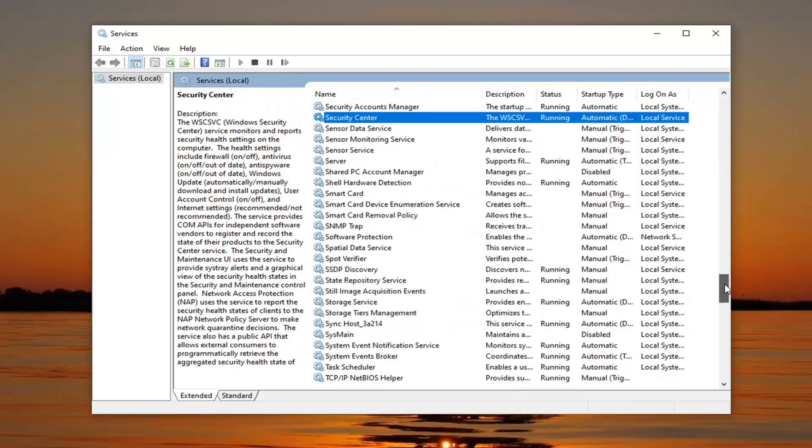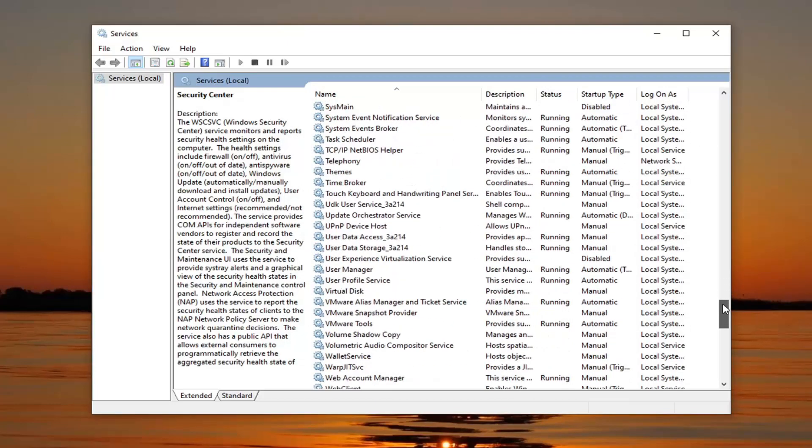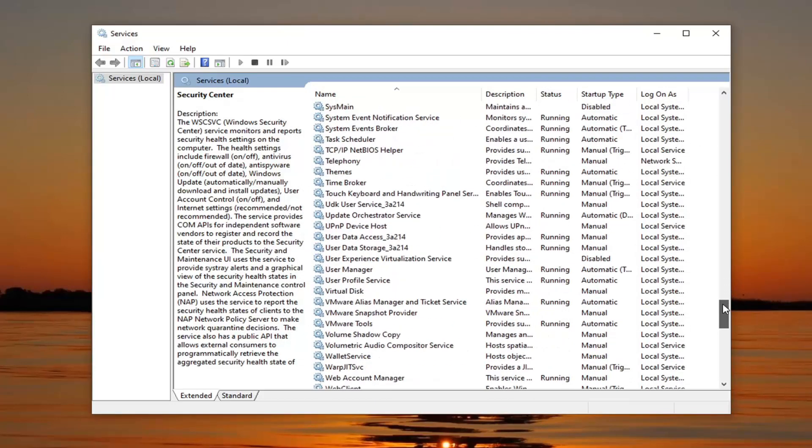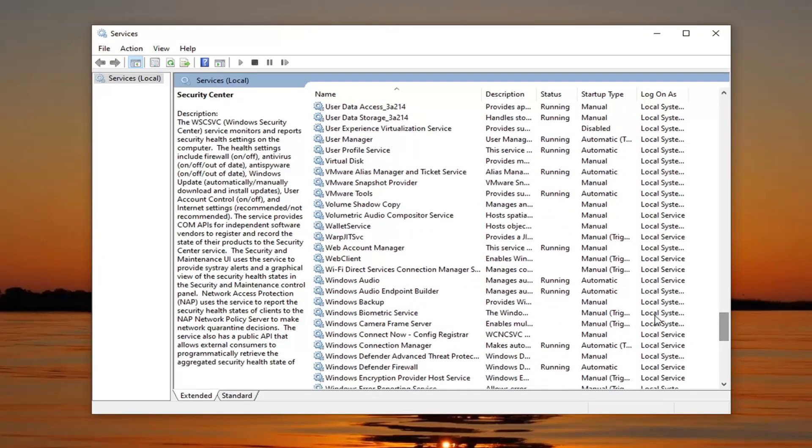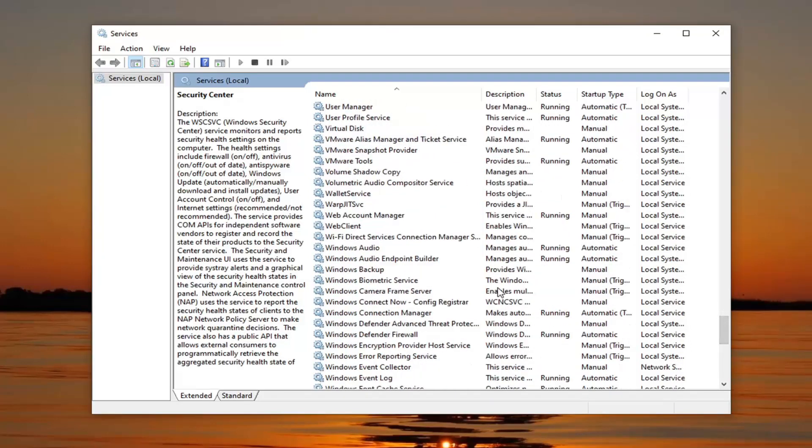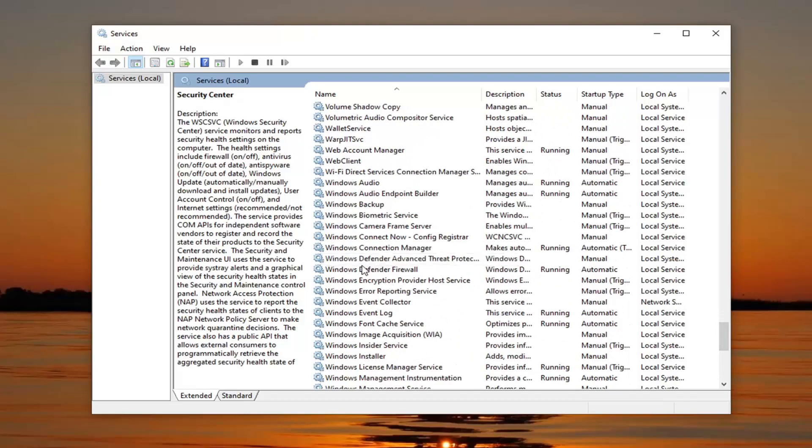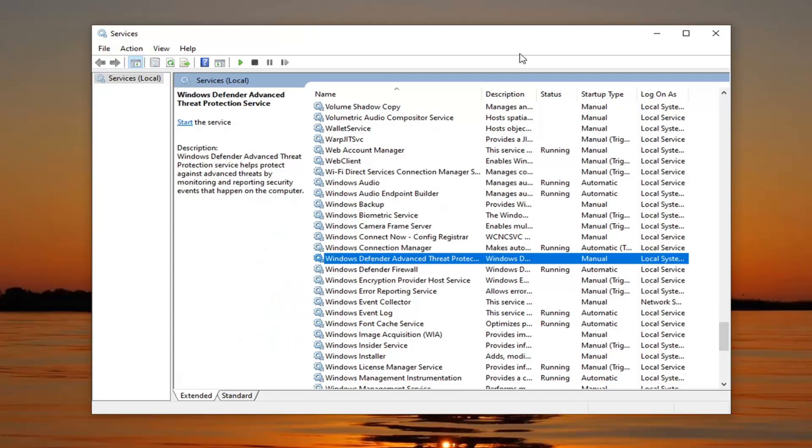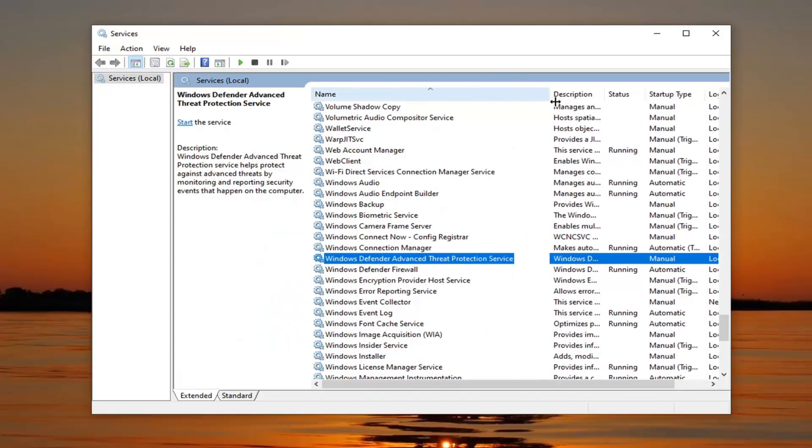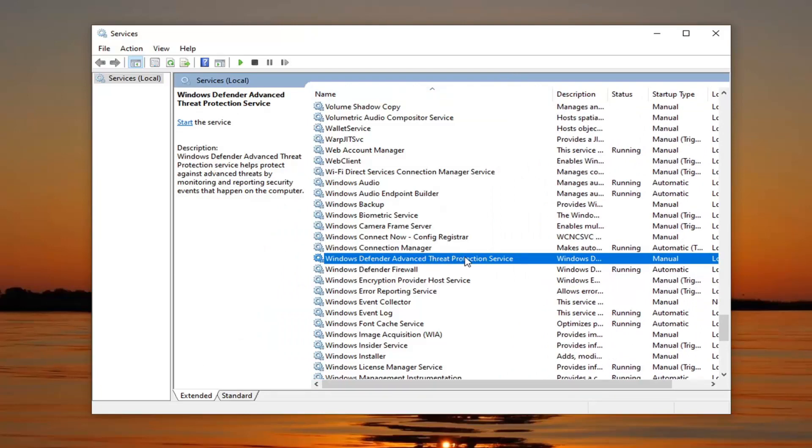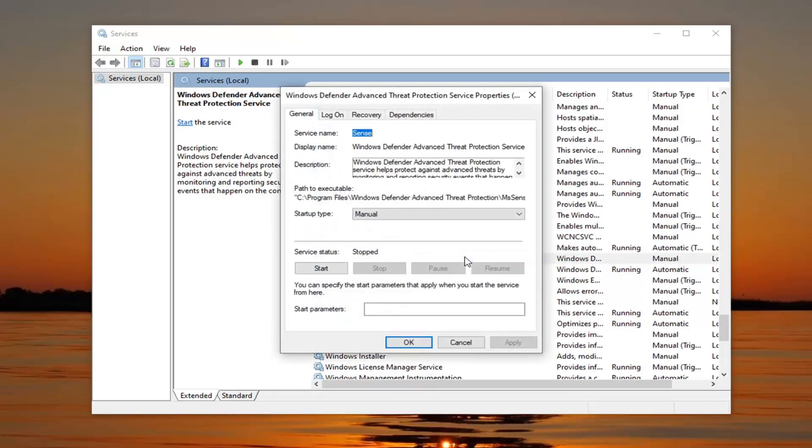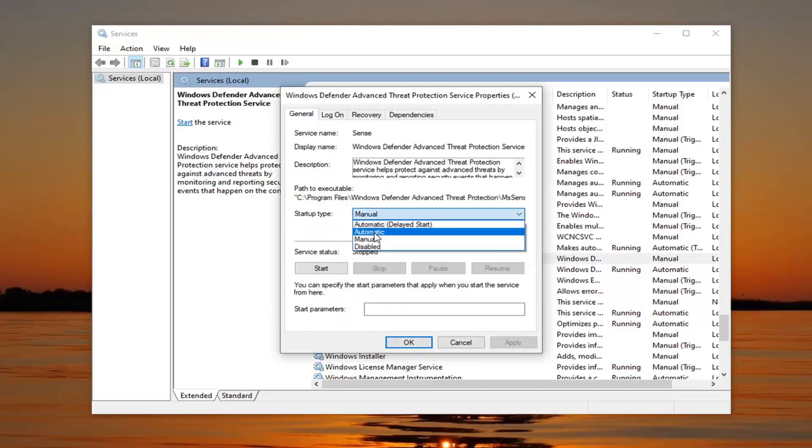The second service you would look for is the Windows Defender advanced threat protection. It may also alternatively be referred to as the Windows Defender antivirus service. They change it so frequently you really never know what it's going to be with the next update. You can see Windows Defender advanced threat protection service right here. Double-click on that. For startup type, we're going to set that to automatic as well.